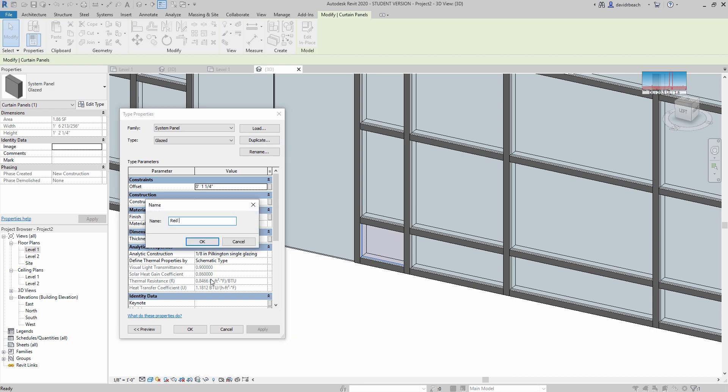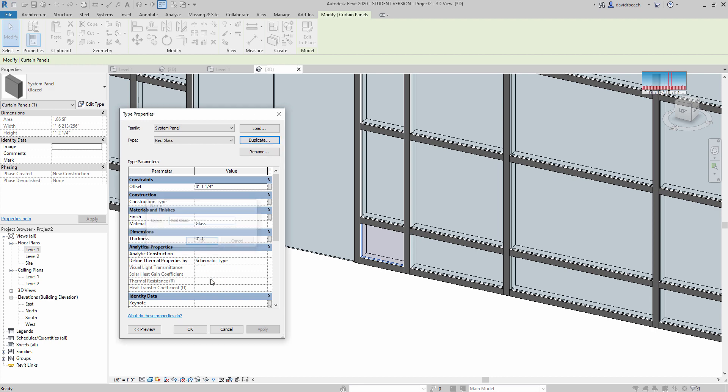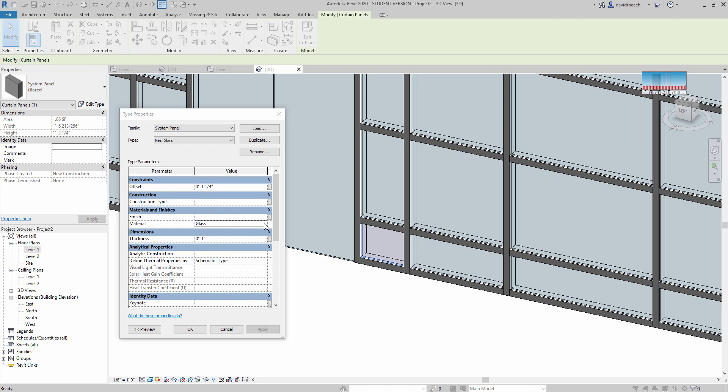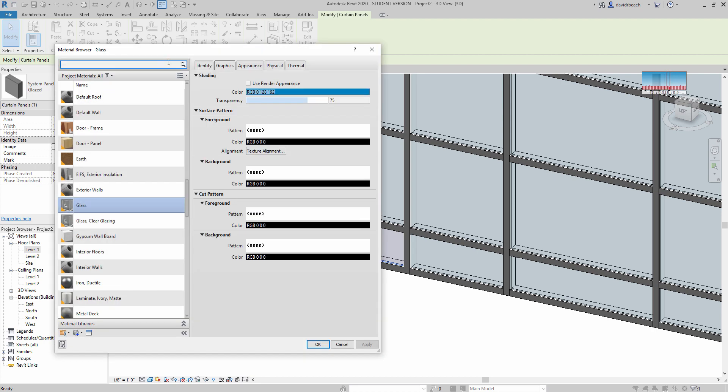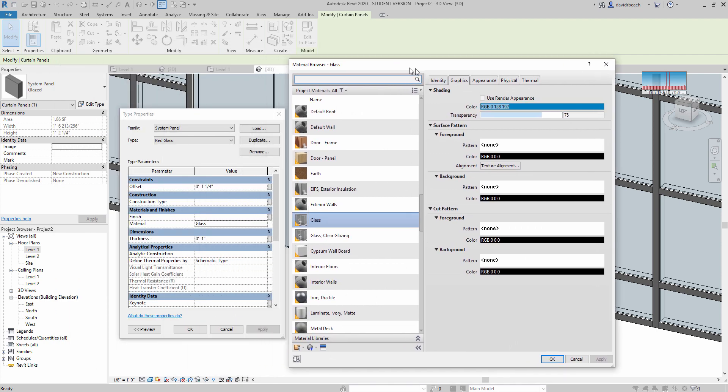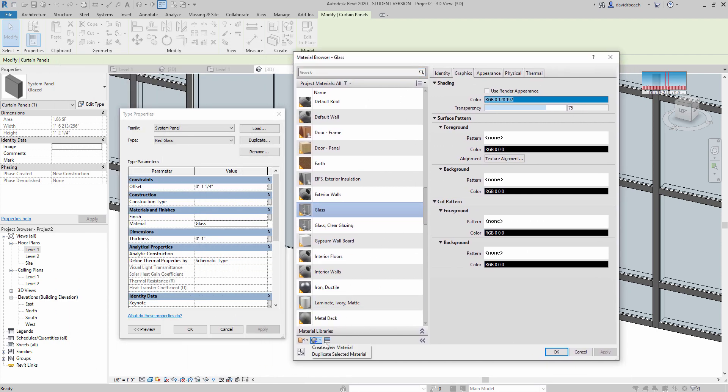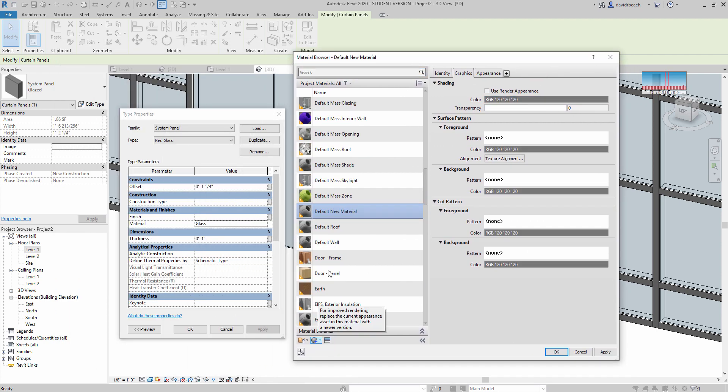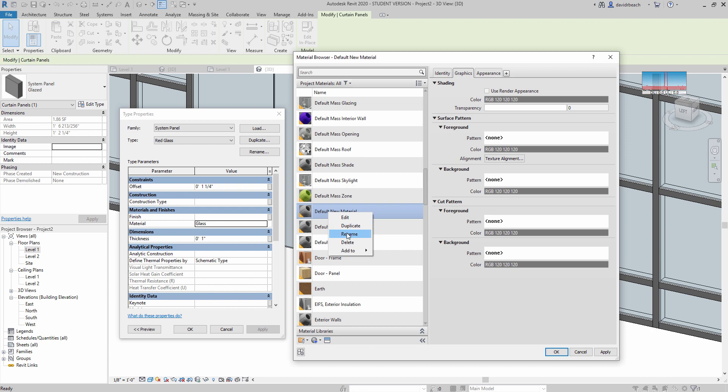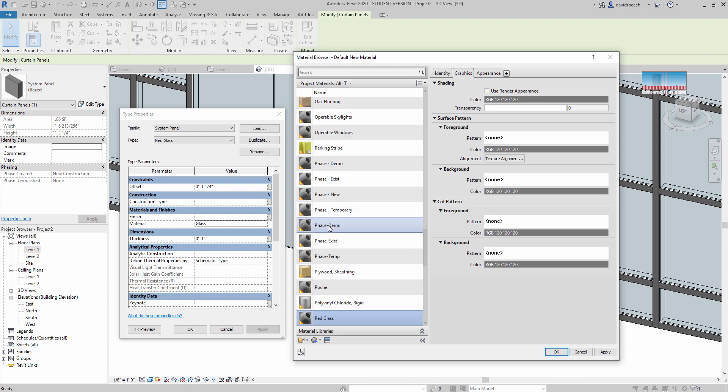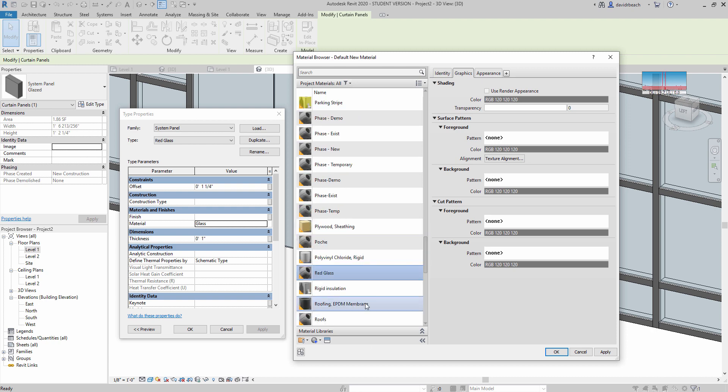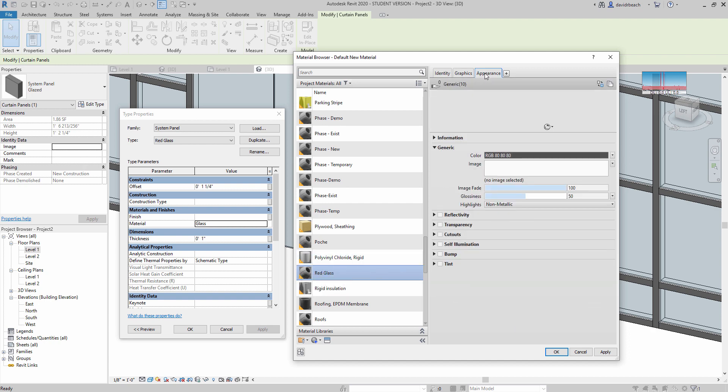Then let's go to the materials panel. Select my glass properties and let's create a new material. From here, I'm going to rename this to red glass. And then I'm going to replace the assets for this with something new. I'm going to go to appearance and then replace this asset.